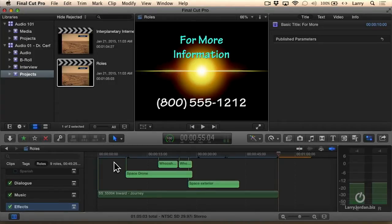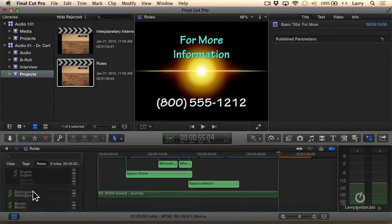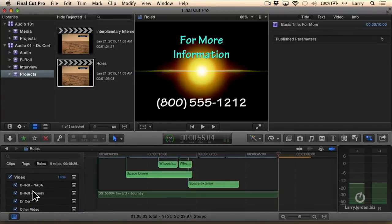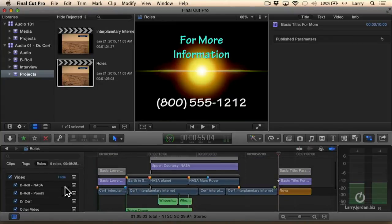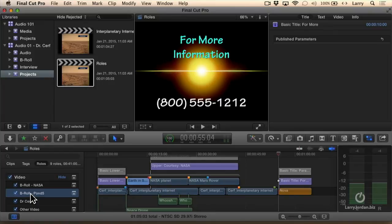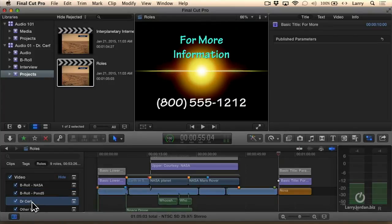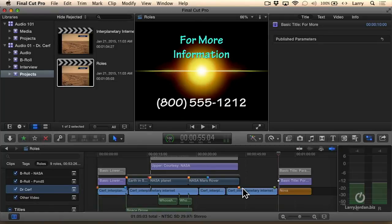Well, it gets even more exciting than that because we're able to create what are called sub-rolls, as I've done here. I have a sub-roll for all the footage that I've taken from NASA, or that I've licensed from Pond 5, or all the Dr. Surf clips. By clicking on a sub-roll, I can see all the clips that are related to this.